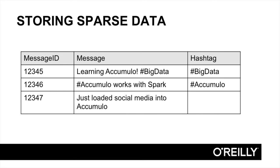If there is no value for a particular column in a row, rather than storing a null value under that column, the key-value pair identifying that column simply doesn't exist. This may be the most significant feature of the Accumulo data model, since it allows data that does not conform to a fixed schema, or data whose schema is evolving over time, or data whose schema is sparse, to be stored without imposing processing overhead or a degradation in performance.